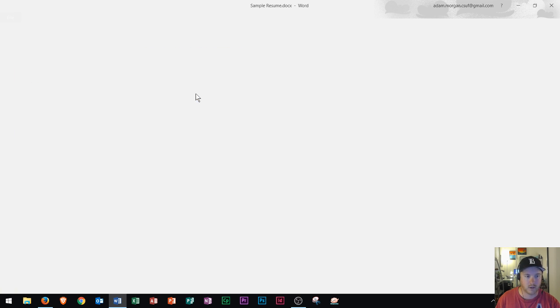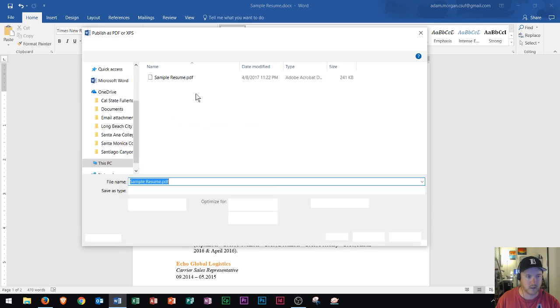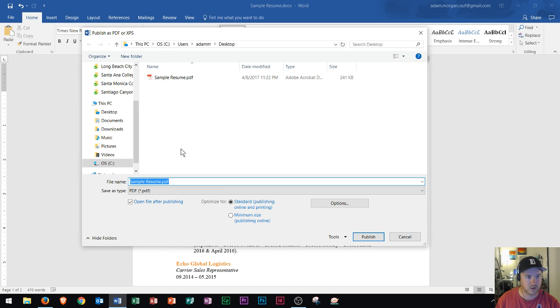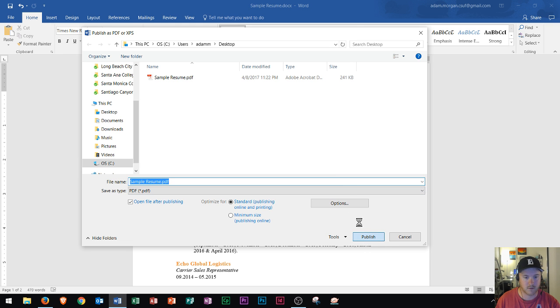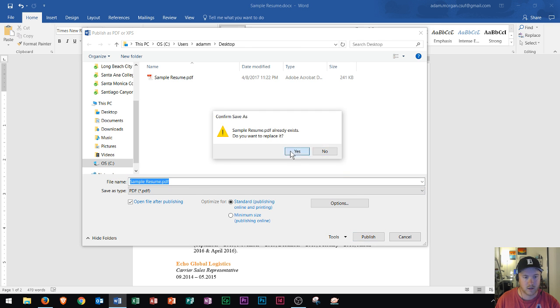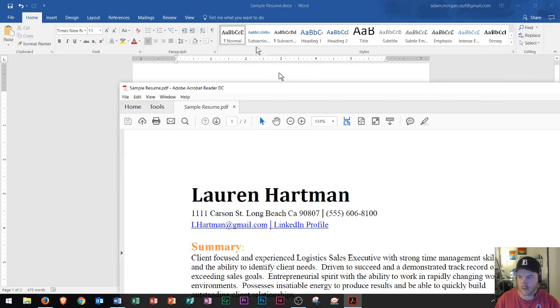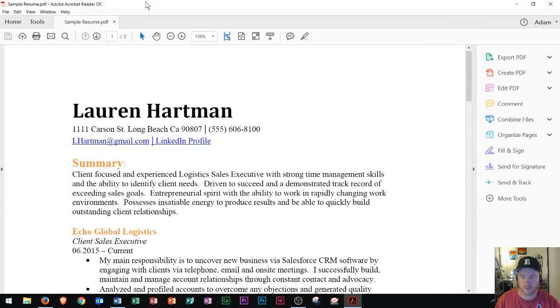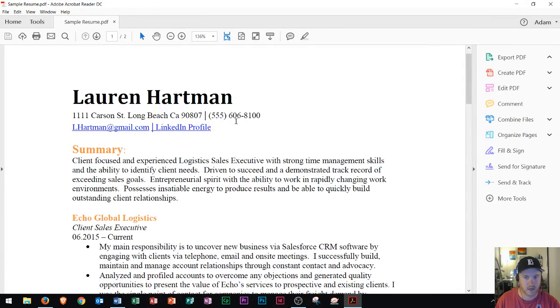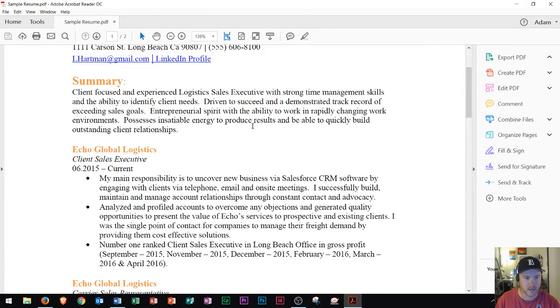When you do this, it's going to bring open Publish as PDF or XPS dialog box. You choose the destination. I'm just going to choose this desktop right here. You click Publish, and then it will save as a PDF. And you'll see that the PDF will open up, and you can take a look at how that looks.